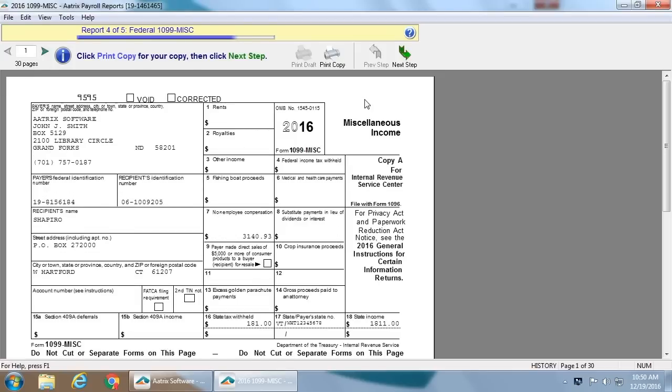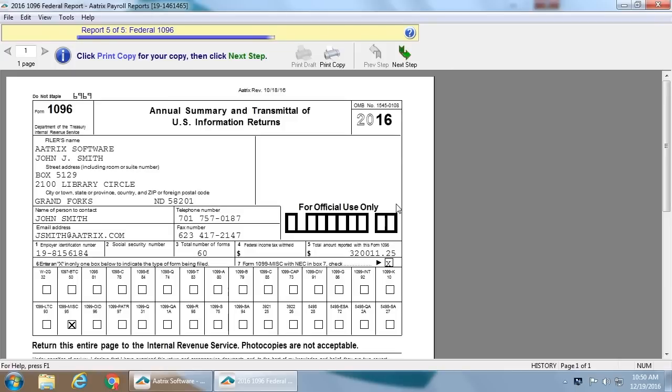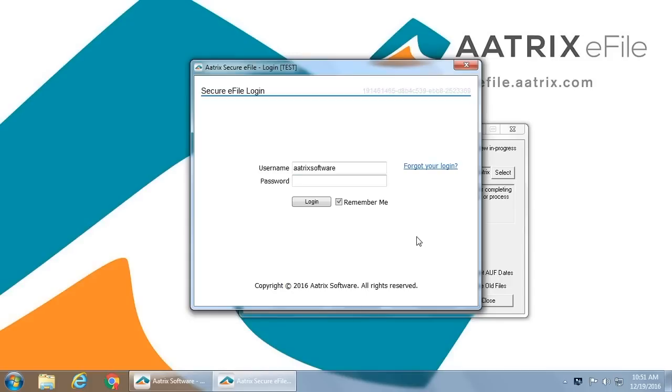Next are the federal 1099 misc. These are the copies that are two up that will be filed with the federal government. And finally, the federal 1096, the cover form or reconciliation form.